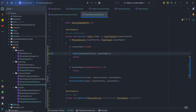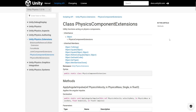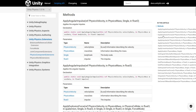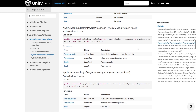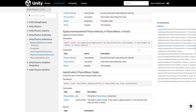We need to apply an impulse force to the player, so let's take a look at the documentation. Go to the methods tab and find applyLinearImpulse. We don't need bodyScale. To apply a linear impulse, we need a ref PhysicsVelocity — meaning read-write access — plus physicsMass and the impulse force.